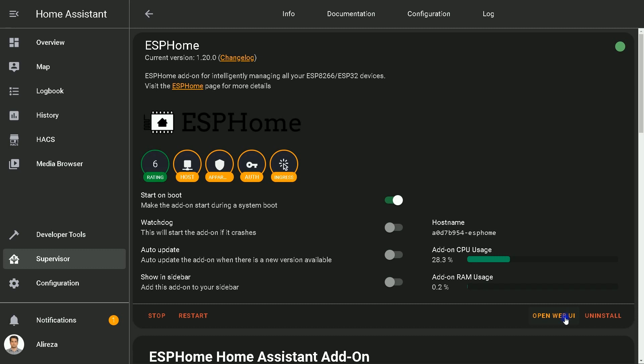This add-on allows you to manage and program your ESP8266 and ESP32 based microcontrollers directly through Home Assistant with no programming experience. All you need to do is write YAML configuration files. The rest, which is over-the-air updates and compiling, is all handled by ESP Home.